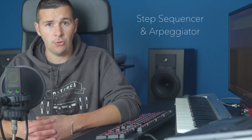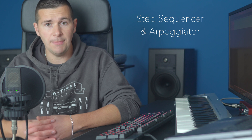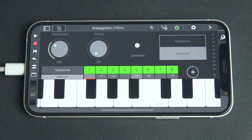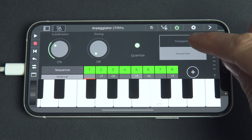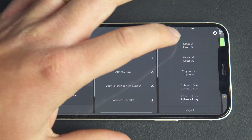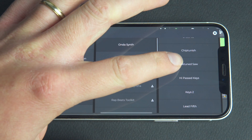Using Step Sequencer and Arpeggiator MIDI plugins helps us create slick and sometimes wild patterns. In the latest Entrack release, we've included a Step Sequencer MIDI plugin and Arpeggiator to help you spark creative ideas with synths and MIDI instruments.